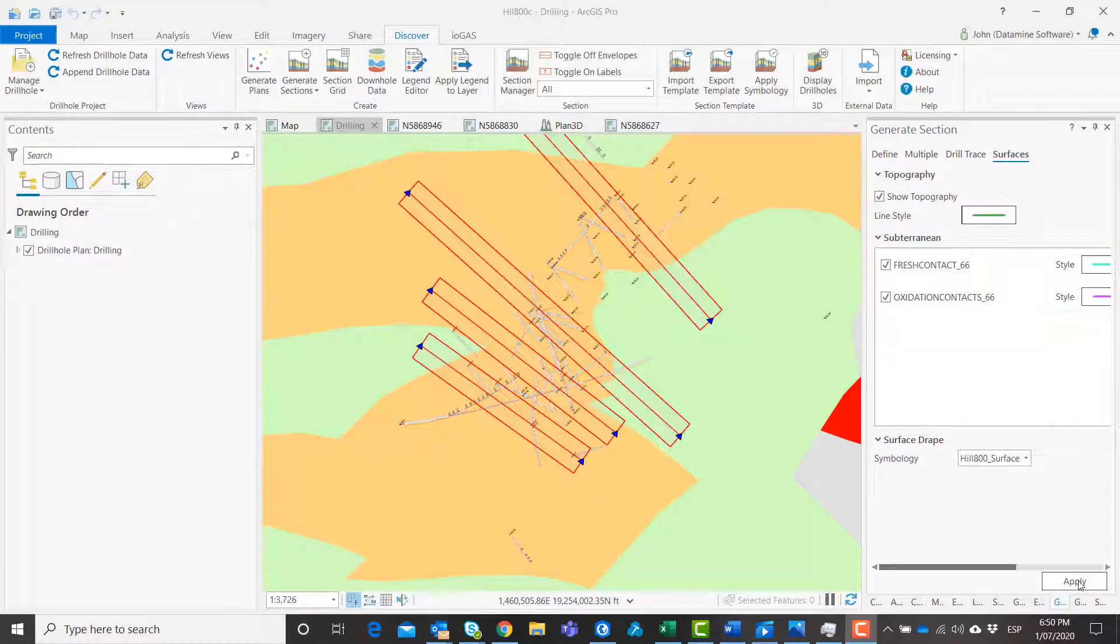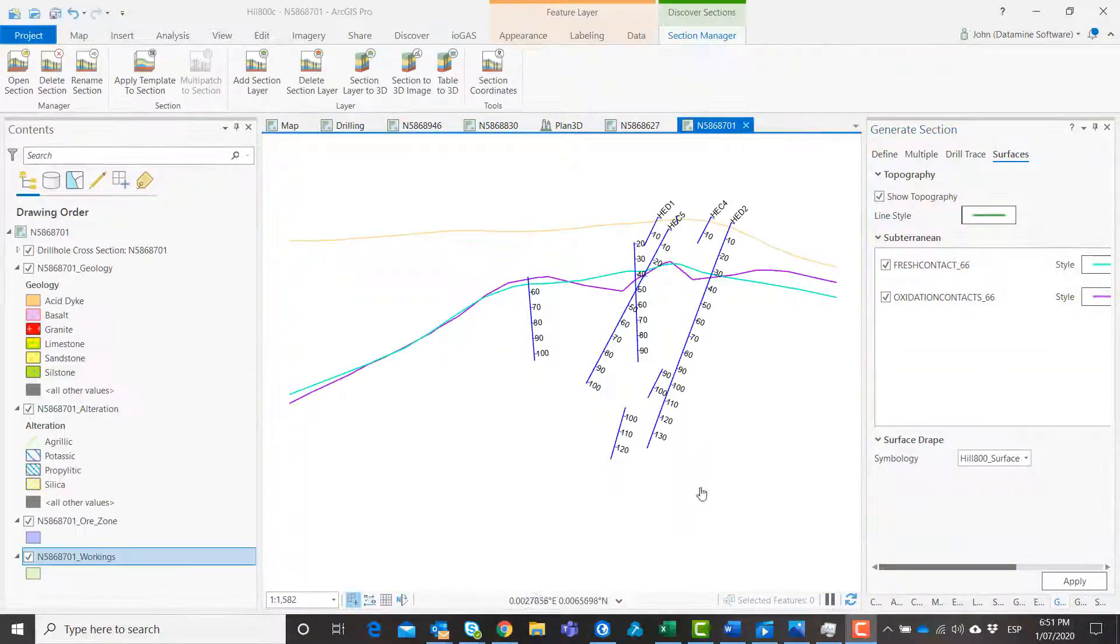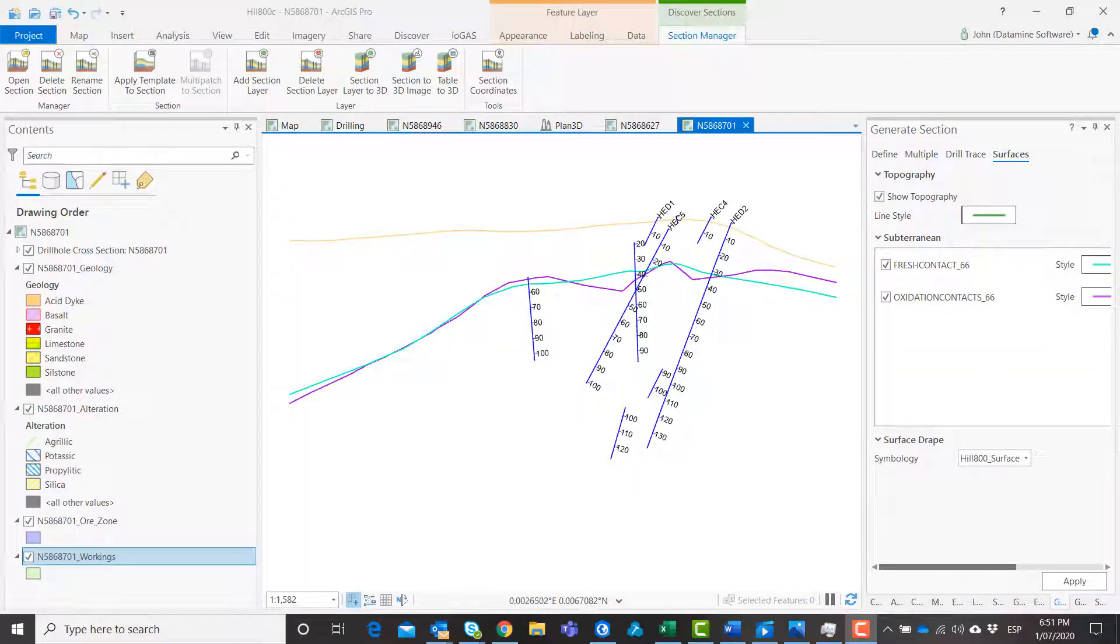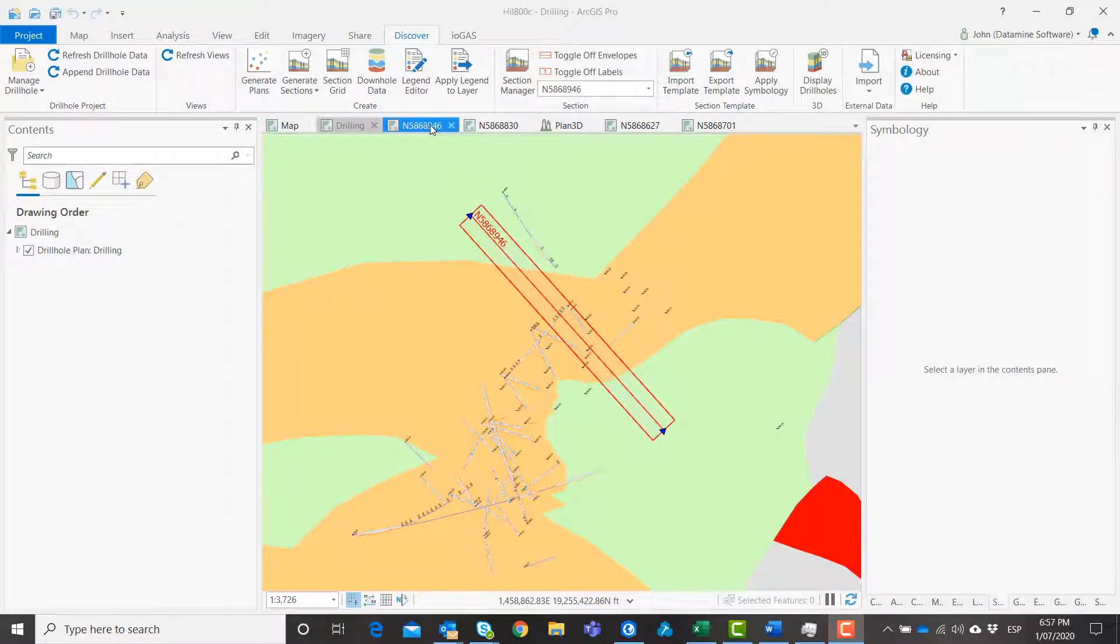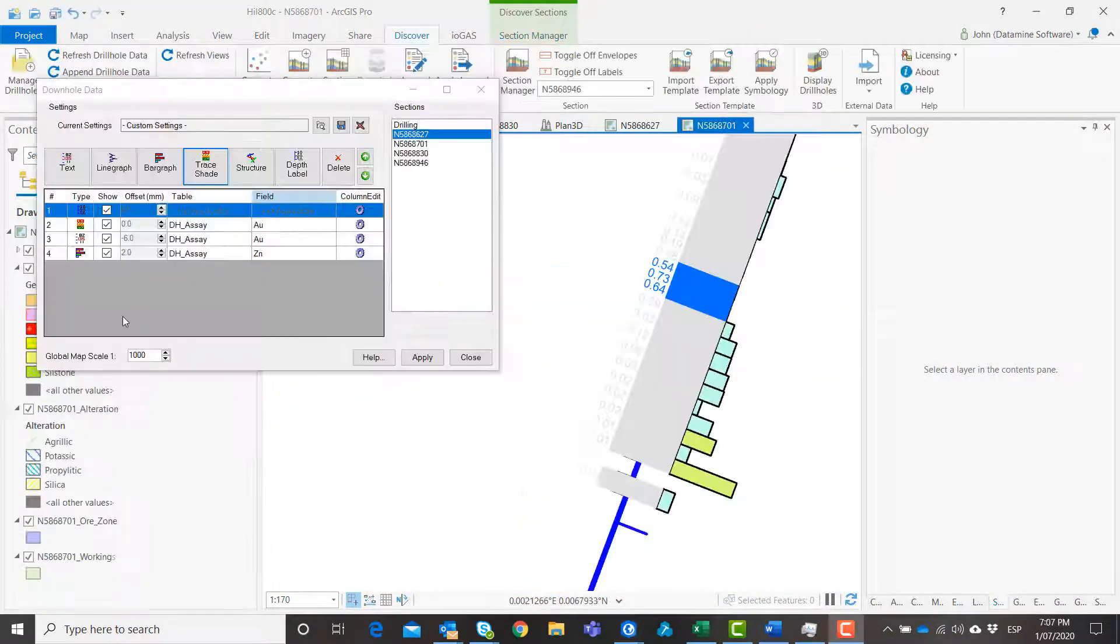Add topographic and subsurface layers to your sections. Discover has the ability to colour your section topography with a surface geology layer.